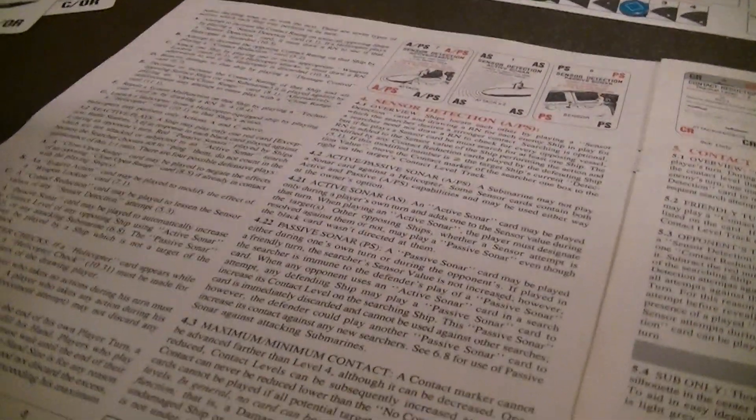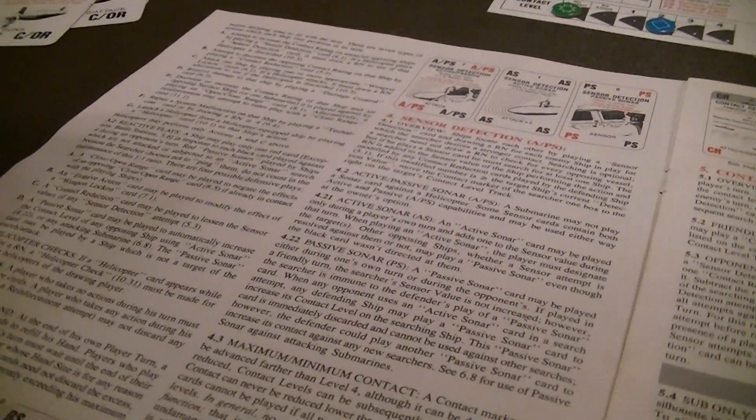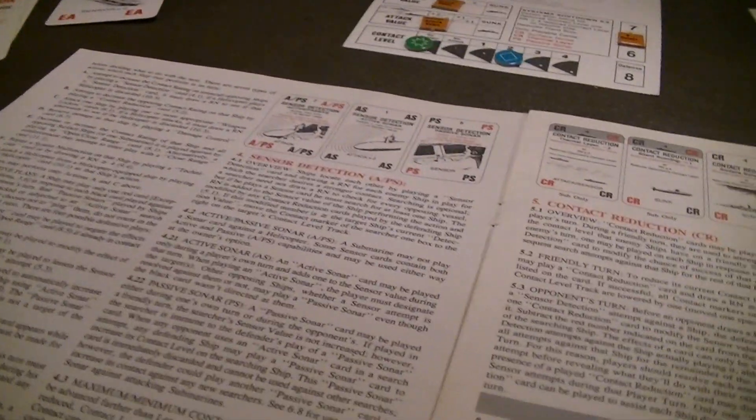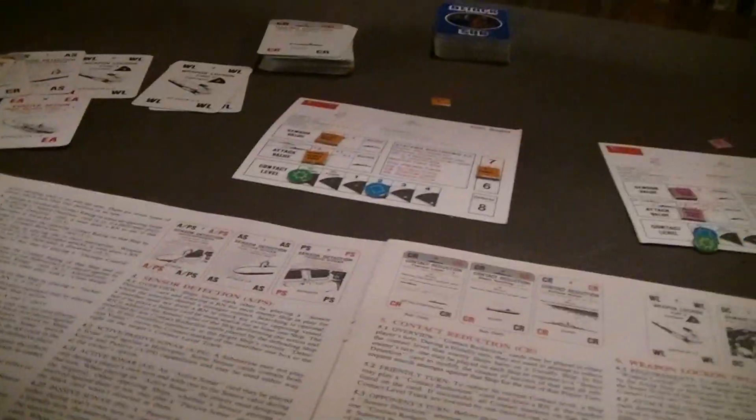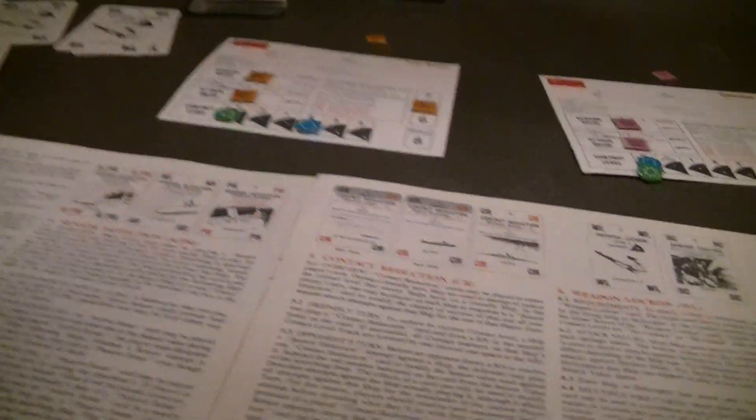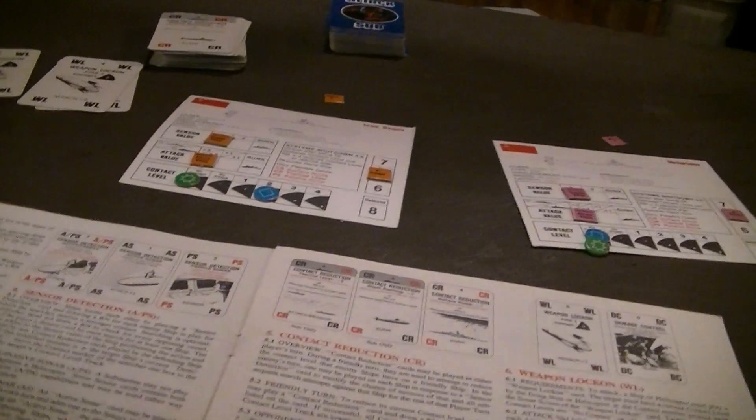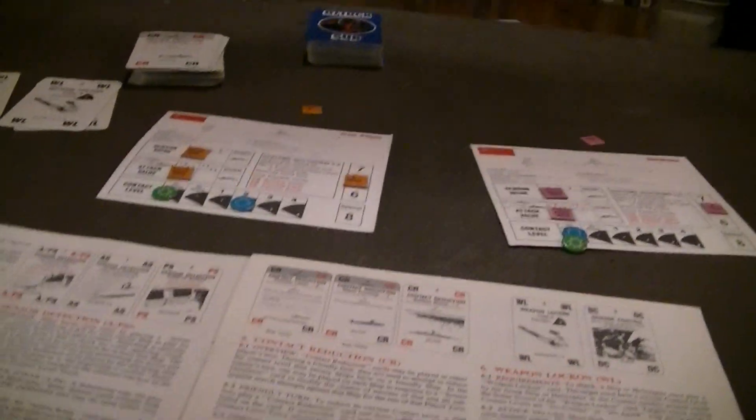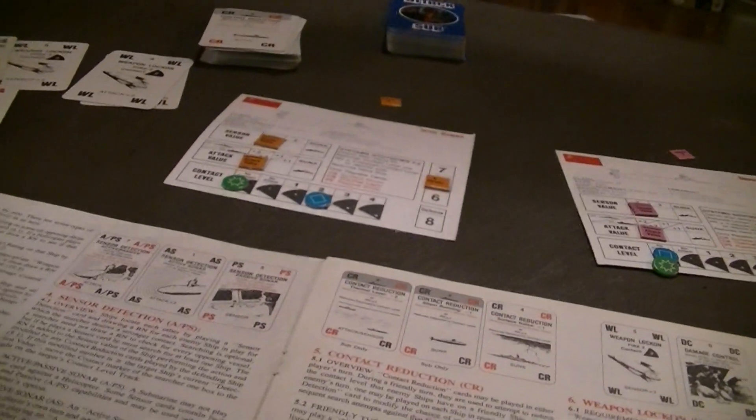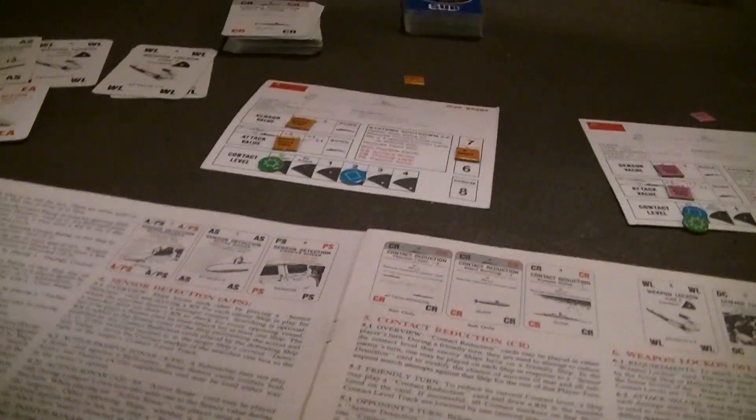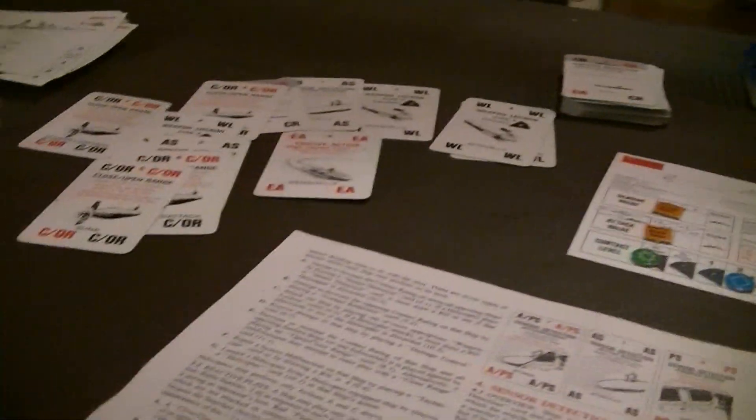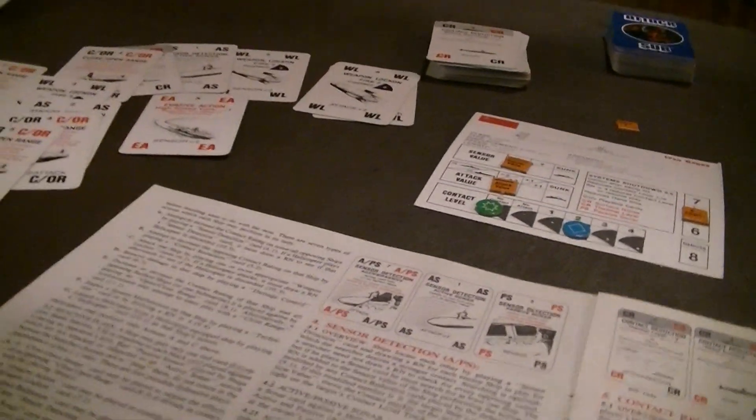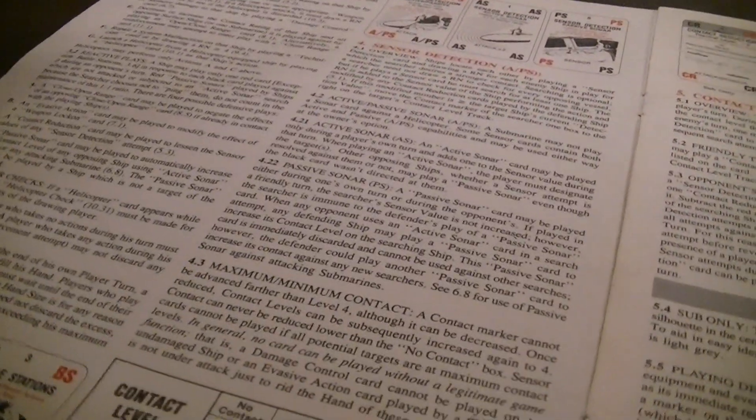And you can play passive sonar to automatically increase contact level of any opposing ship that's using active sonar, or if a submarine is attacking any of your ships. Whenever a helicopter card is drawn, when you're checking for a random number, something called a helicopter check must be made for all helicopters of the drawing player.